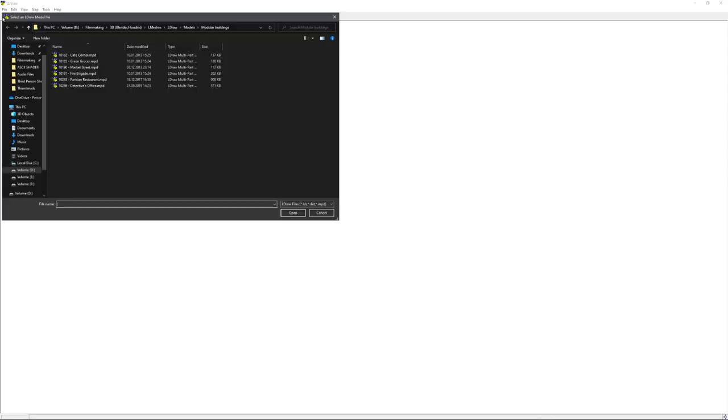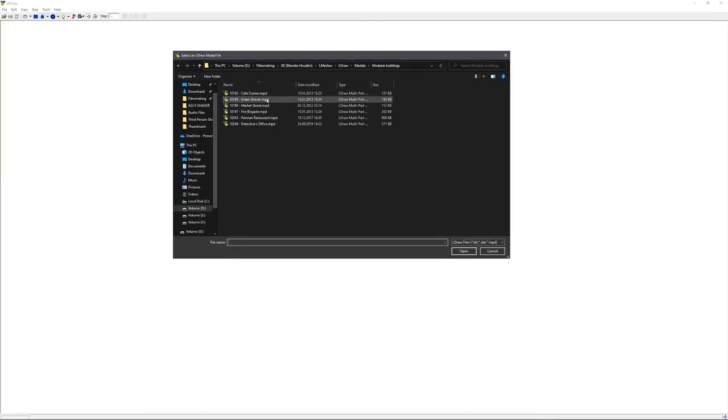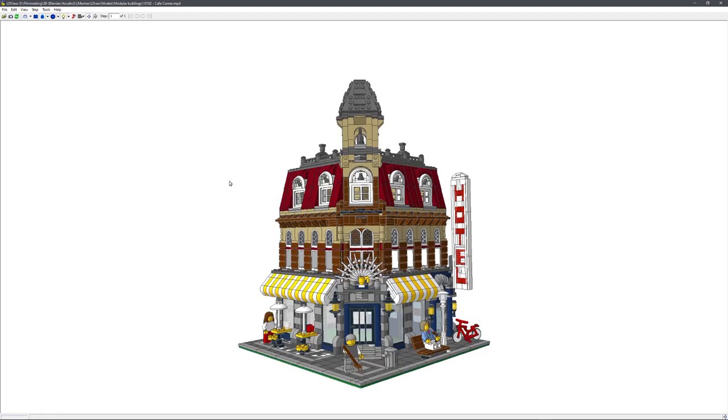So in LDView, we can open files like these modular buildings, inspect, and also export them.